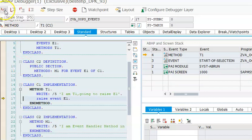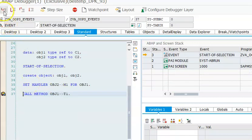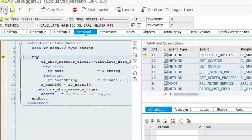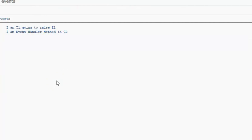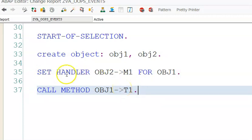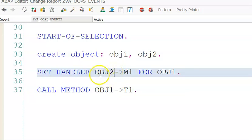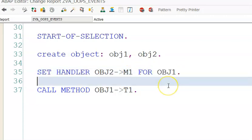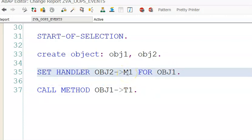It comes back to the main program after executing M1. I'll skip and click execute - so 'I am T1 going to raise E1' and 'event handler method in C2' are printed. Remember: whenever you write a program with events, it is mandatory - no matter how many events there are - to write set handler for each event. Without set handler the event will not get triggered. In set handler, obj2 is the object of the class which has M1 (the executing method), and obj1 is the class in which the event is registered.